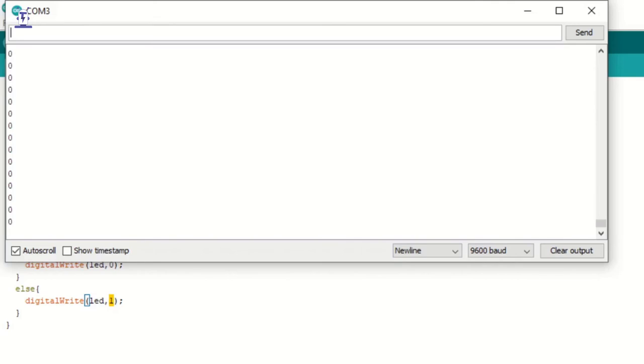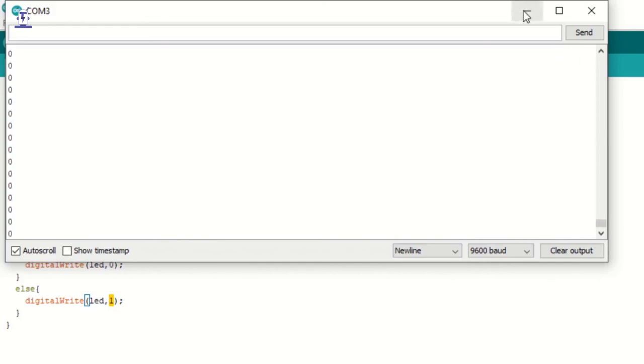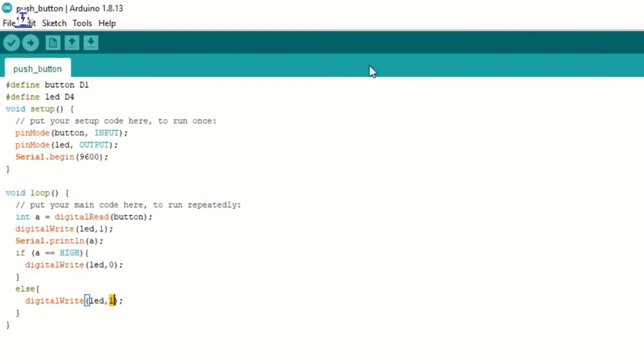Now, if you are using a pushbutton module, it generally gives you 0 when the button is not pressed and 1 when the button is pressed. But if you see 1 in this serial monitor when your button is not pressed and 0 when your button is pressed, then you just simply need to change your code accordingly. If here we can change it to if a is equal to low, then we are turning on the LED else we are turning off the LED.